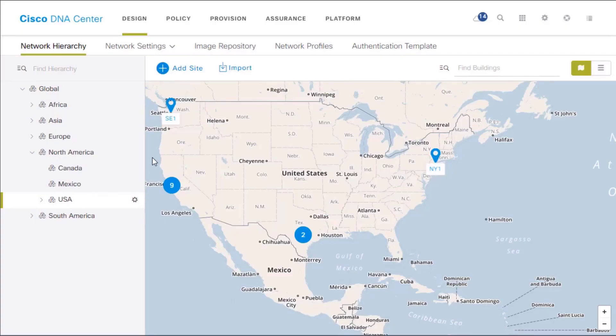So we're going to explore the design and provision area, and this is an awesome feature inside of Cisco DNA Center. In the design area, we're going to start off by taking a look at all the sites deployed across the continental United States.